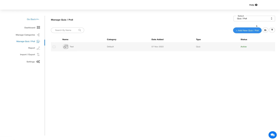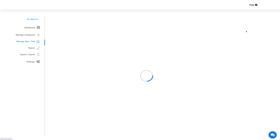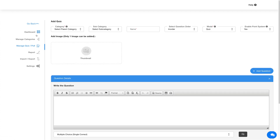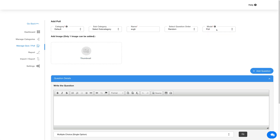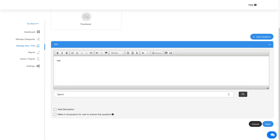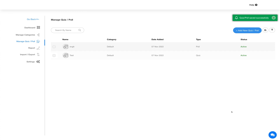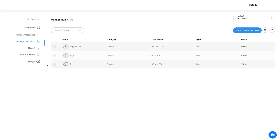Now let's add a poll. Click on the Add Quiz Poll button, then select the Poll mode. Once done, the fields will be set as per the poll. Once you are done adding the poll, click on Save to continue. Now here you will see your added poll.